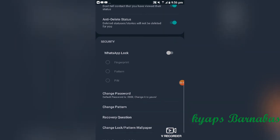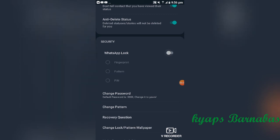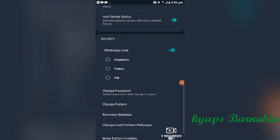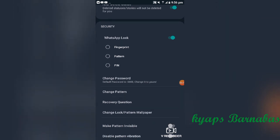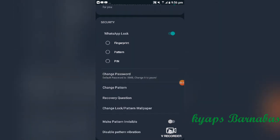You can also activate fingerprint or PIN lock when opening your GB WhatsApp. All of these can be set from the lock settings. There is also a backup option in case you forget your password, so you can use it as a recovery method — including a test question as a fallback.